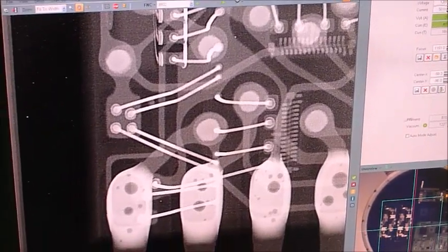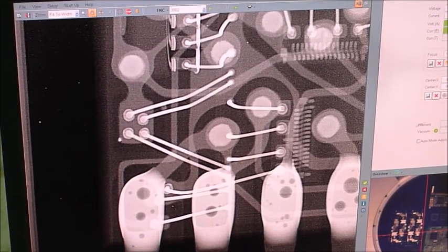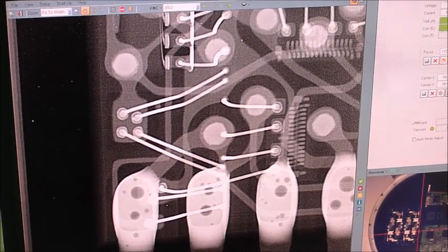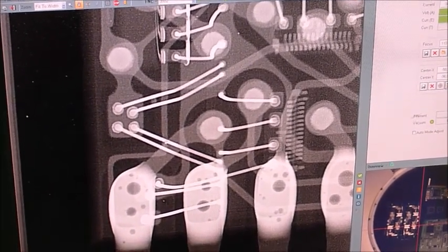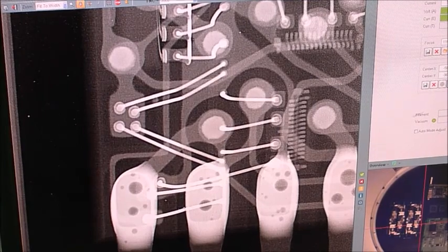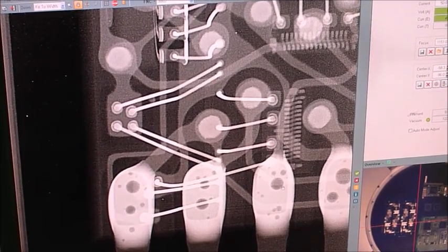Here again you can see the wire bonds on their pads on the die. Voiding in these joints too.